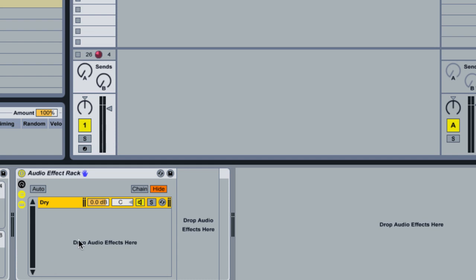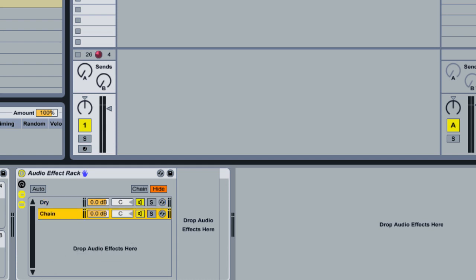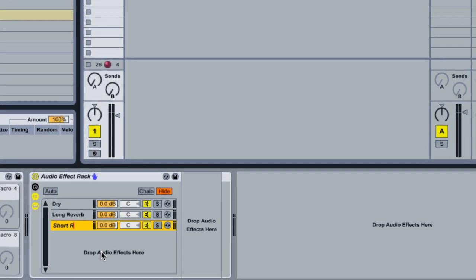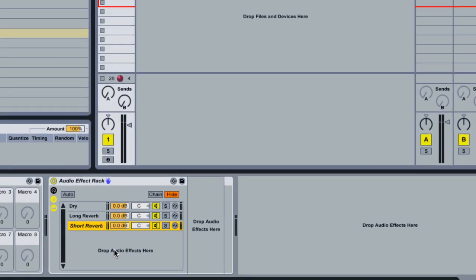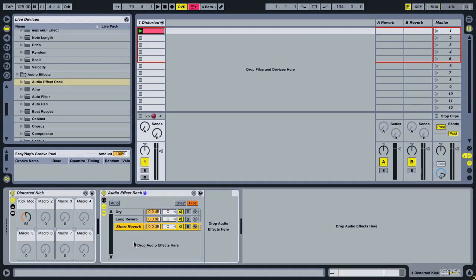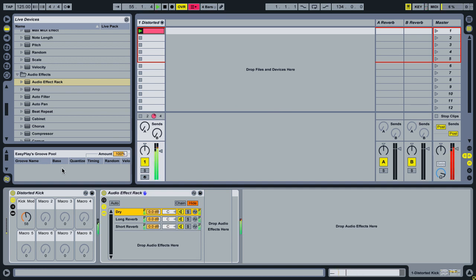So the next thing I'm going to do is I'm going to add two more chains, one for each of my send tracks. So I'll call this first one long reverb and then I'll add another chain, so right click, create chain, and rename that one short reverb, just using the command R to rename on the Mac. Okay, so now I have basically three chains in here. I'm not sending to either of the sends and you'll hear it's kind of loud because it's tripling up the signal, it's effectively just making it louder at this point.